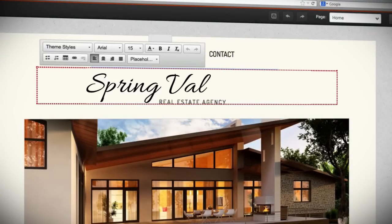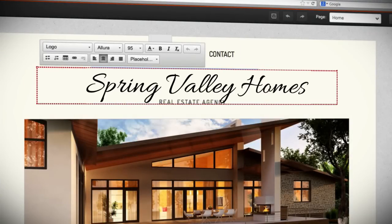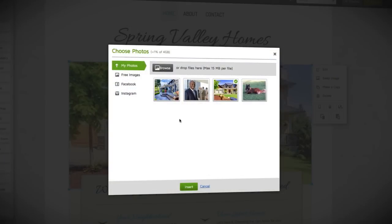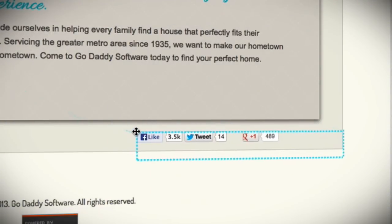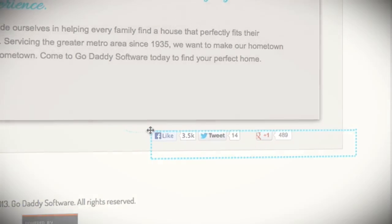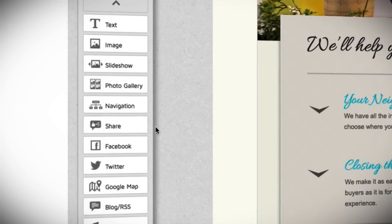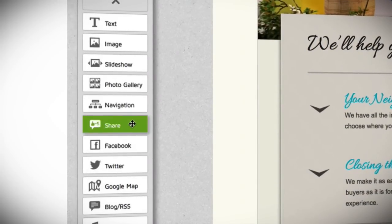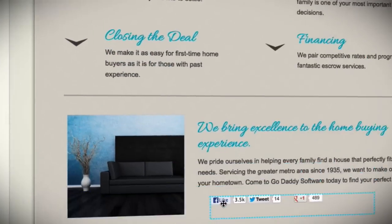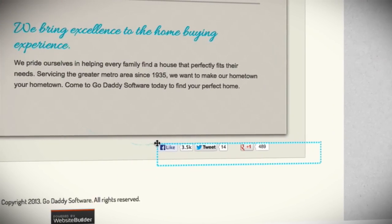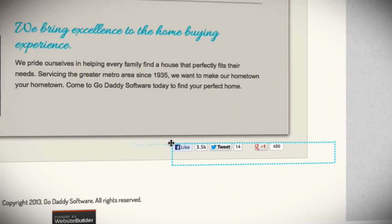You can add text, images, social media feeds, business apps, and much more. In Designer View you can control everything with simple drag-and-drop. To add an item to your site just grab it from the toolbox and drag it onto your canvas.